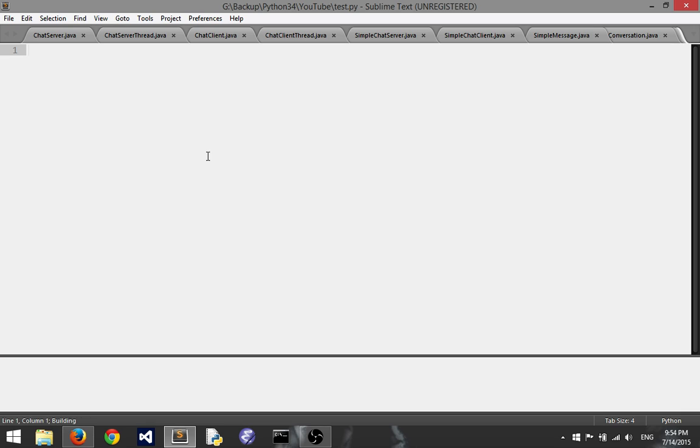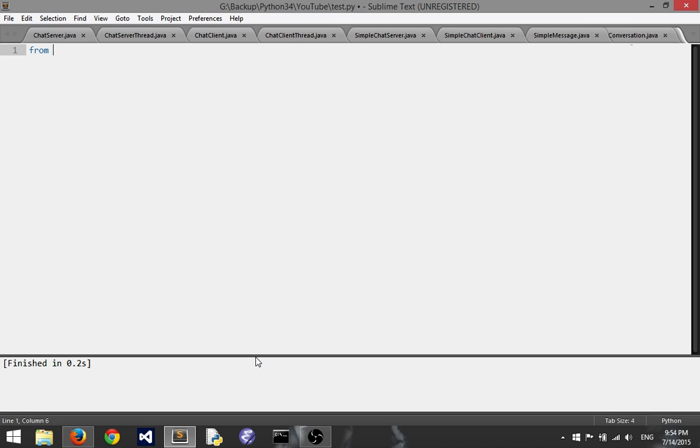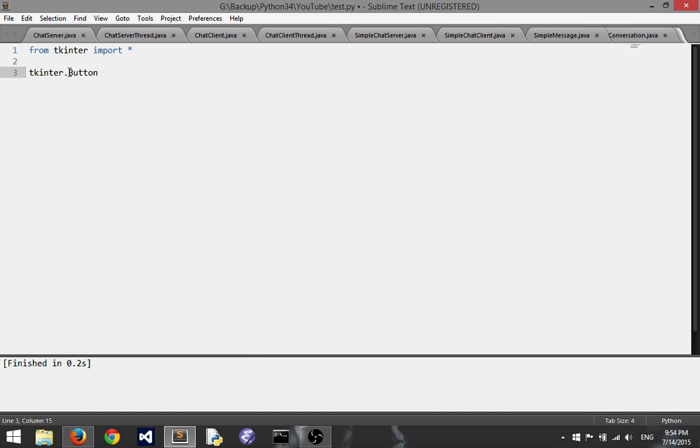So anyway, how do we get started with our Python applications that have a GUI? Well the first thing you want to do is of course import tkinter. Now I'm going to say from tkinter import all that way I don't have to prepend things like the button with tkinter dot button like so. I can just write button instead and it's so much easier.